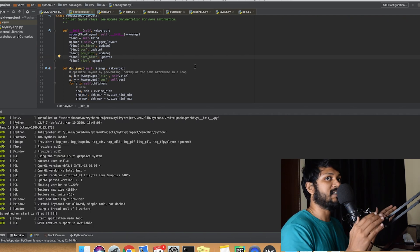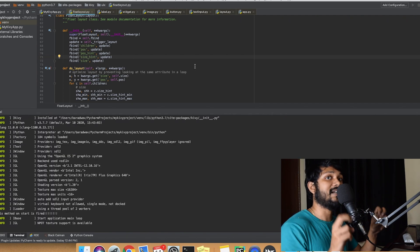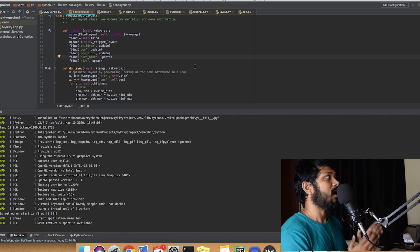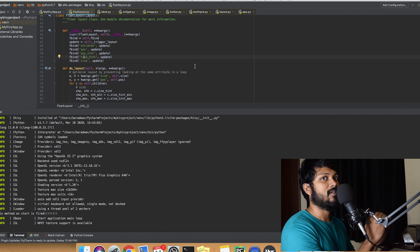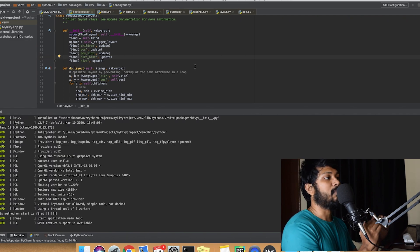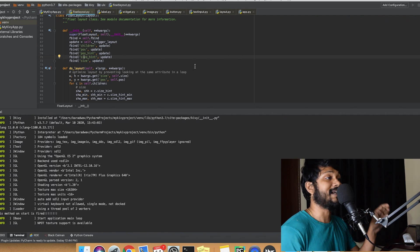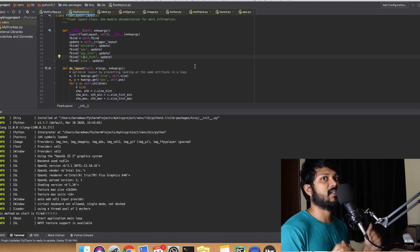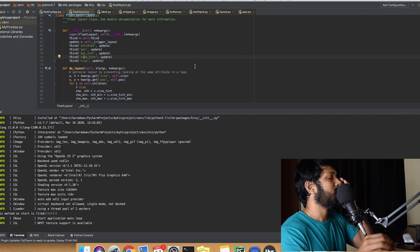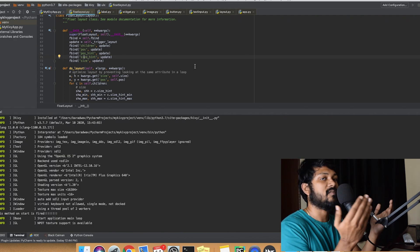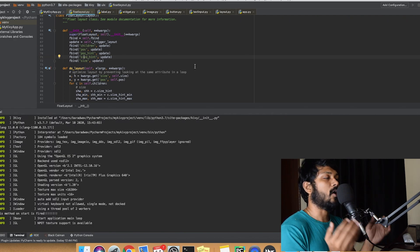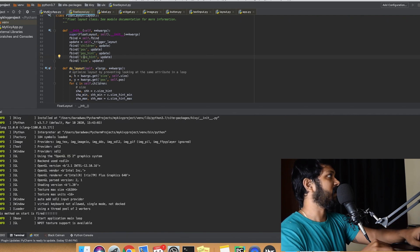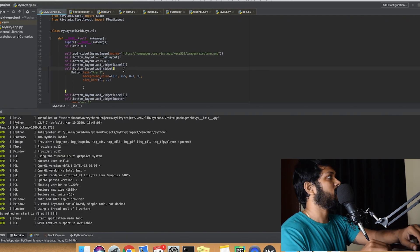Now, what is the use of position hint and size hint? What I can also do is give a relative value — for example, 20% of the size of X is where my button will be present, and 60% from the bottom is also where I want my button. So it's an X, Y position relative to the float layout. That's the use of position hint and size hint. Using position hint and size hint is actually much more advisable, primarily because if you change the size of the application, the Kivy engine will automatically adjust the widgets inside the float layout.